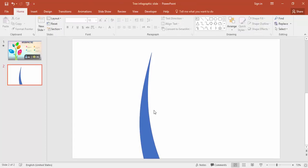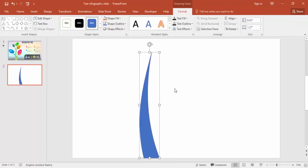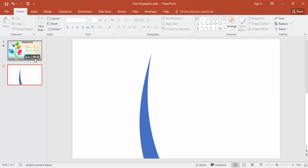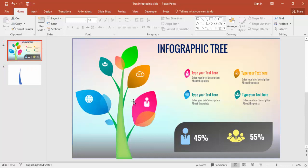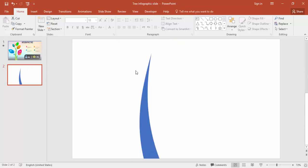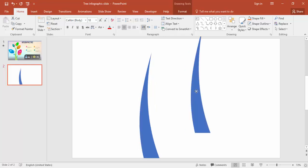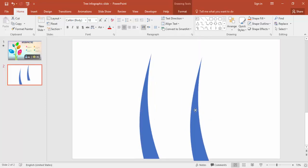This part is ready. You can give some different colors — I'm going to make no outline here. Now I'm going to draw the branches. To draw the branches I'm just going to select the object and press Ctrl+D and reduce the size.